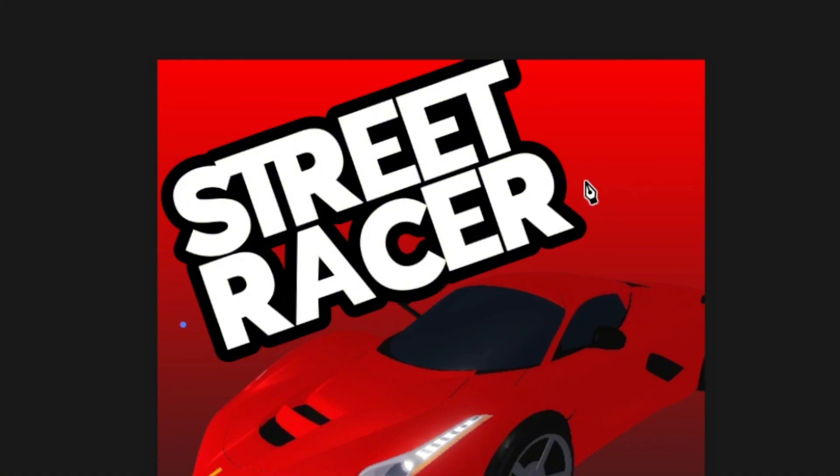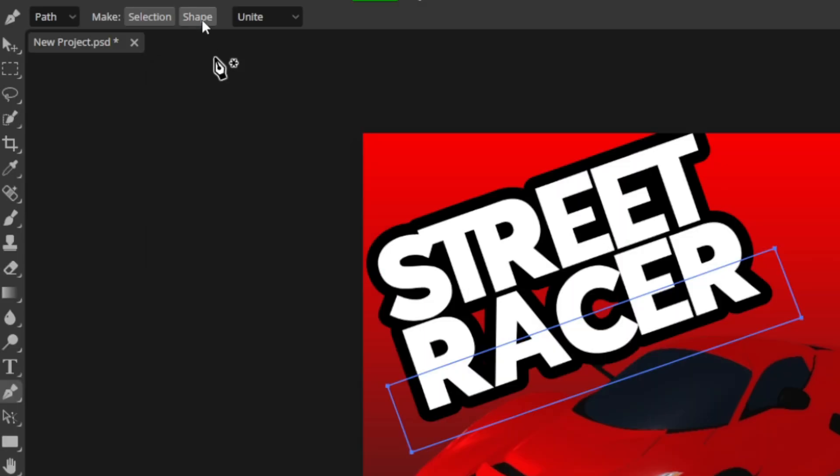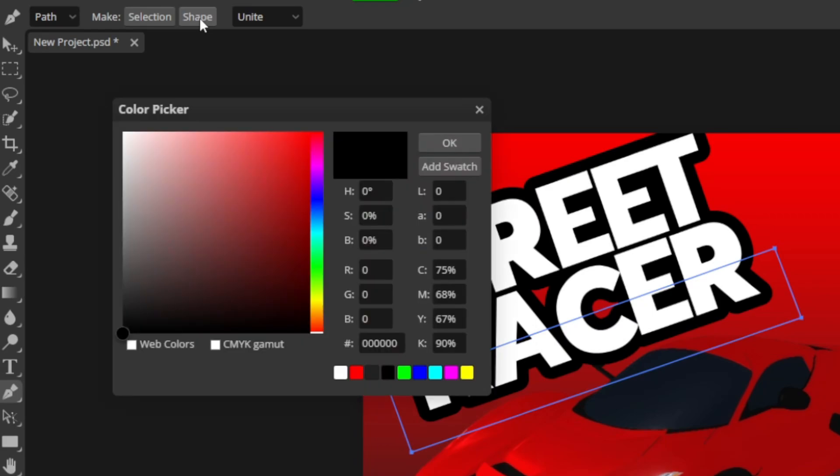Start about in the middle of the bottom layer. Click once, go to this side, click again, go down here and reconnect right here. Now go up here and click shape. Make sure the color is black and click OK.